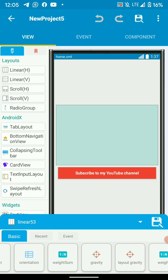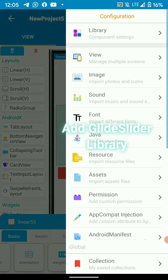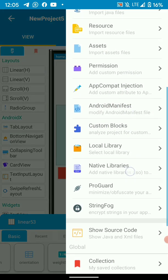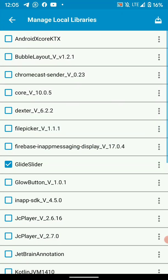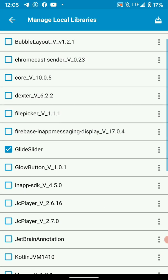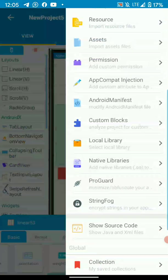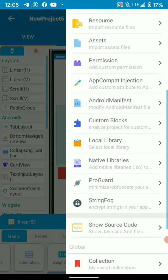So let's add the library. Go to menu, local library. Then here, just enable GlideSlider. We go back.